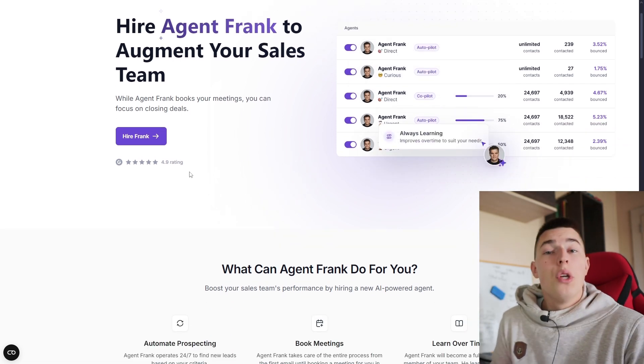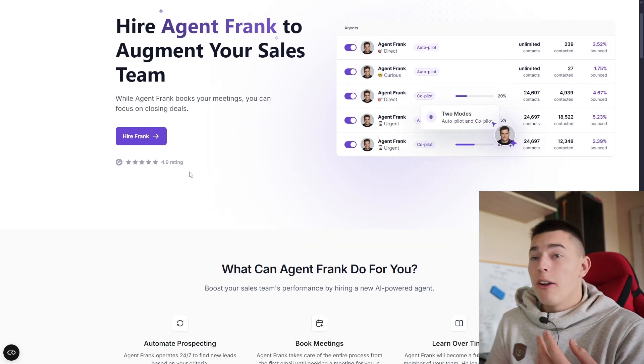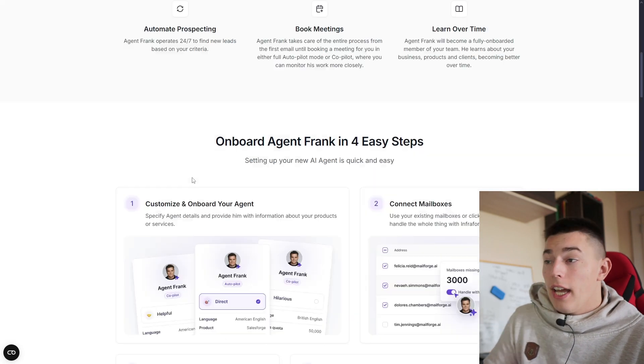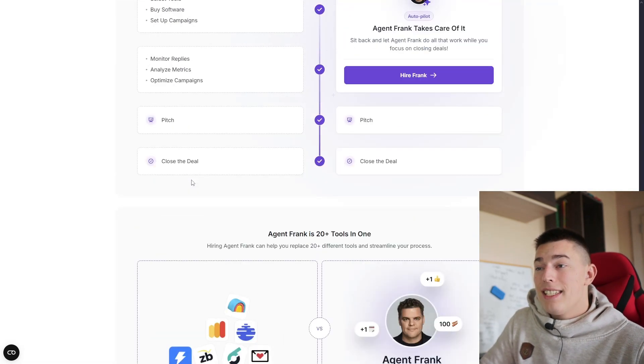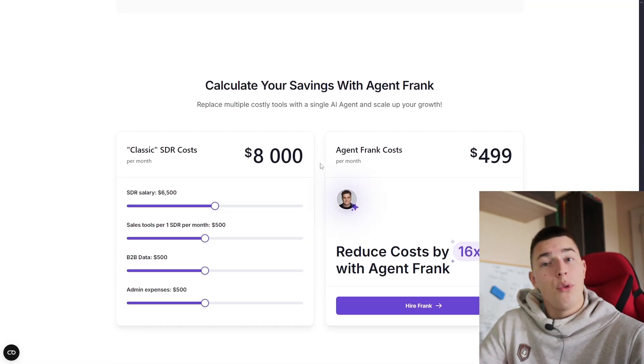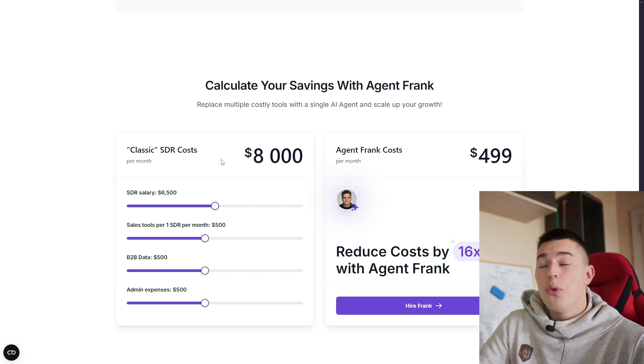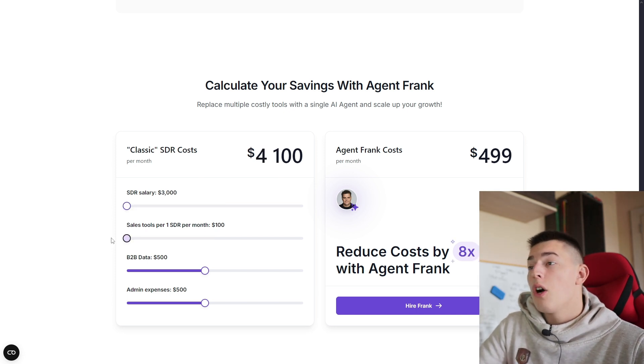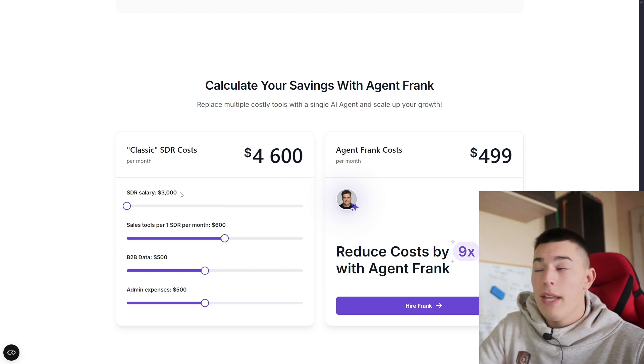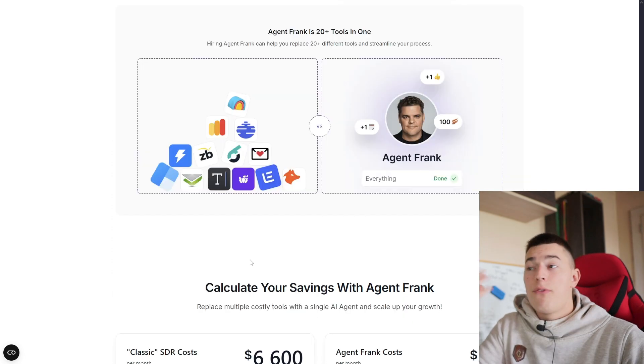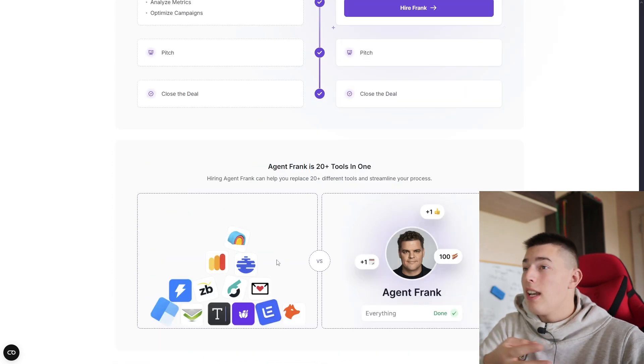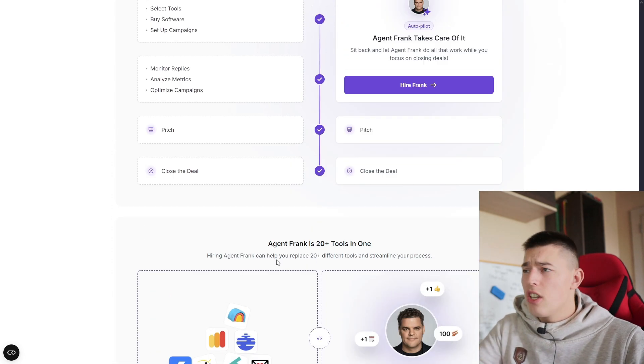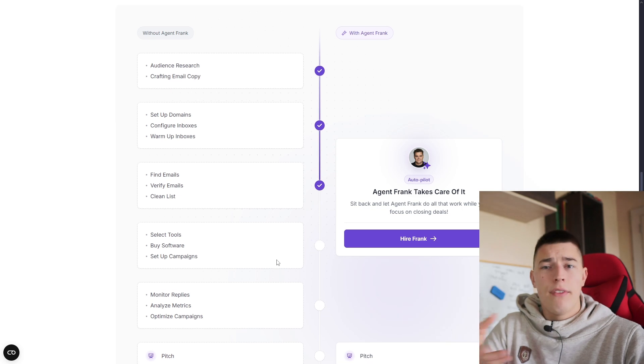All you need to do is go to the sales calls, close the deals and take the money. And everything is done for less than 500 bucks. For example, if you compare it to a real SDR, a human SDR, you can adjust how much you're paying them now and you'll see the comparison. It's insane. Like Frank replaces a lot of apps and a lot of friction, a lot of steps, sequence setup, everything.